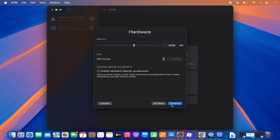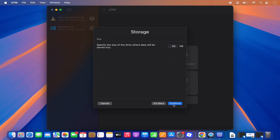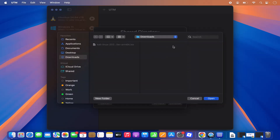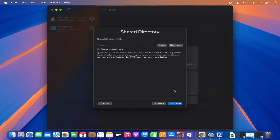Click Continue. For hardware, allocate memory and CPU based on what's available on your Mac. I'm going to use around 8000 MB of memory and 8 CPU cores, leaving other settings as default. Click Continue. For storage I'll use 100 GB, then click Continue. You can optionally browse for a shared directory — I'm selecting Downloads as my shared folder.